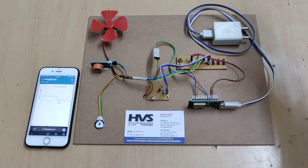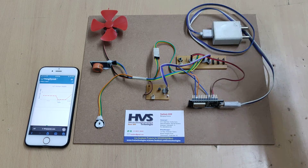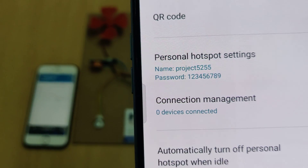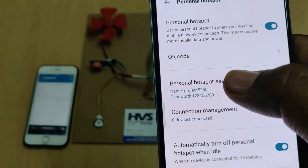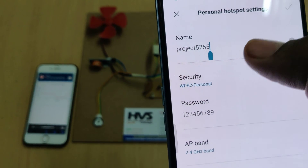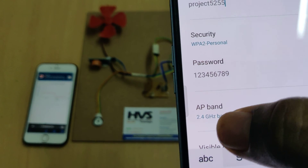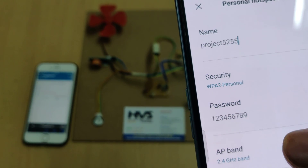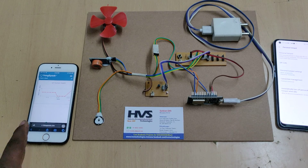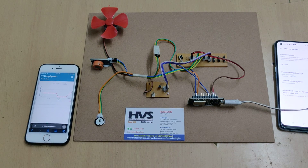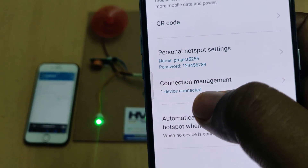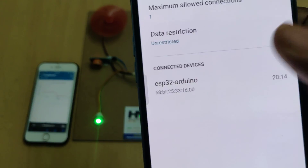Before switching on the kit, enable the hotspot on your phone. Go to hotspot settings and change the hotspot name to 'project5255' — all lowercase, no spaces, no capital letters. The password should be '123456789', and the AP band should be 2.4 GHz. These three settings are essential. Turn on hotspot and mobile data, then log into ThingSpeak with the given credentials and switch on the kit. Once connected, you will see one device connected — the ESP32.